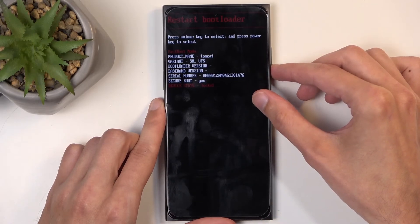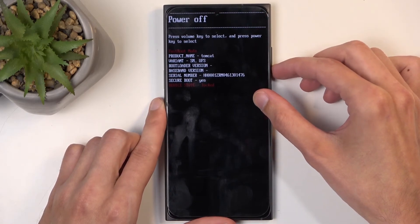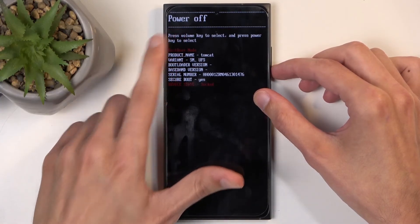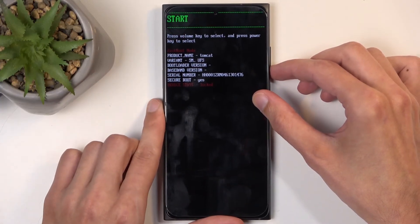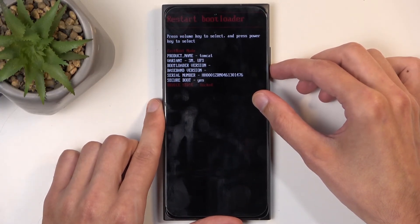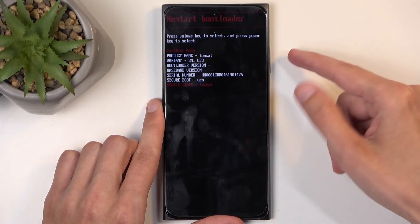And here we have volume buttons to navigate through the options. From the options we have power off, we have start which brings us back to Android, and we have restart bootloader which brings us back to here.